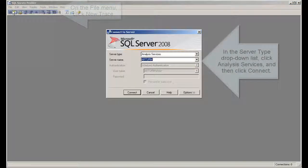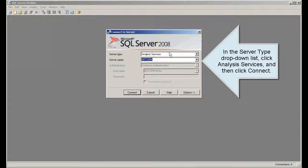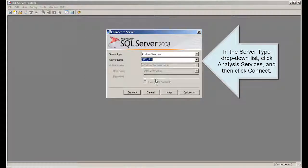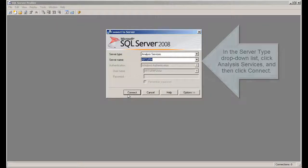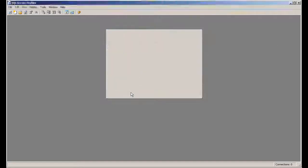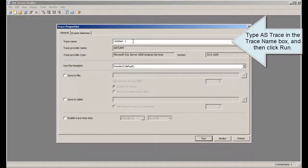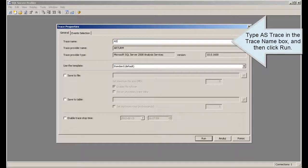In the Server Type drop-down list, click Analysis Services, and then click Connect. Type AS Trace in the Trace Name box, and then click Run.